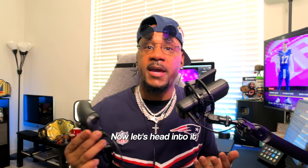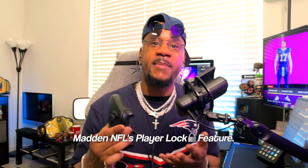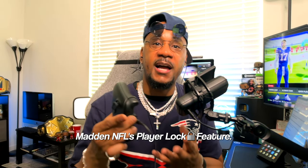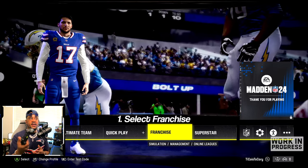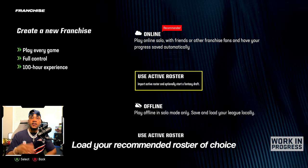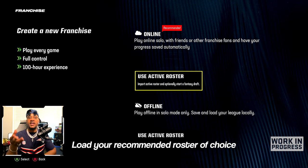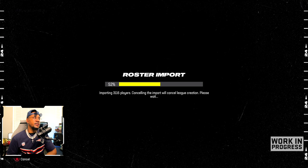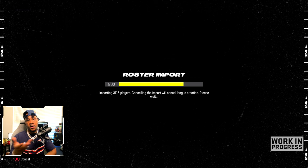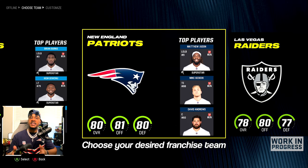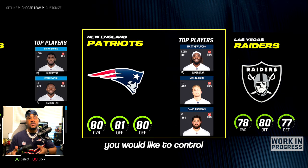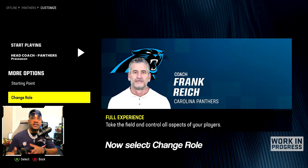Let's go ahead into it and look at Madden NFL's player lock feature. Step one, select franchise. Then choose create new lead. Load your recommended roster of choice offline or online. Now the roster is importing — choose your desired franchise team with the player you would like to control.